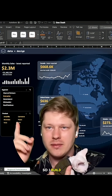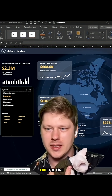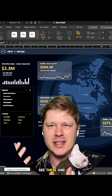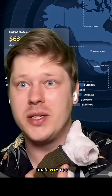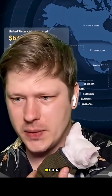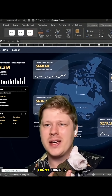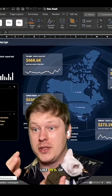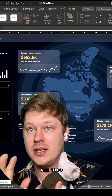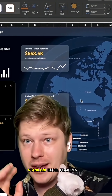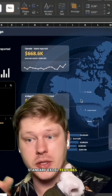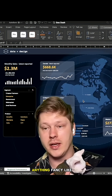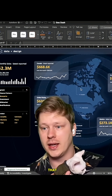I build lots of dashboards like the one above here in Excel, and people often see these and just go, "Whoa, that's way too advanced. I could never do that." The funny thing is that most people have like 95% of the skills they need to do this already. This is just standard Excel features — there's no plugins, custom coding, or anything fancy like that.